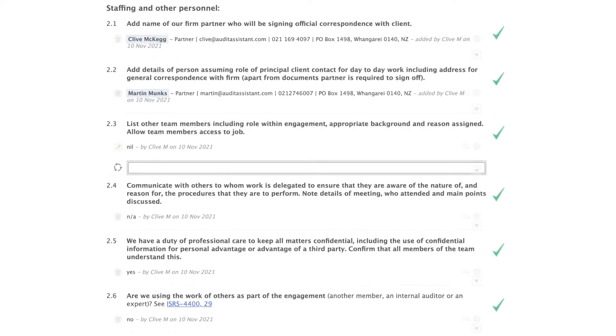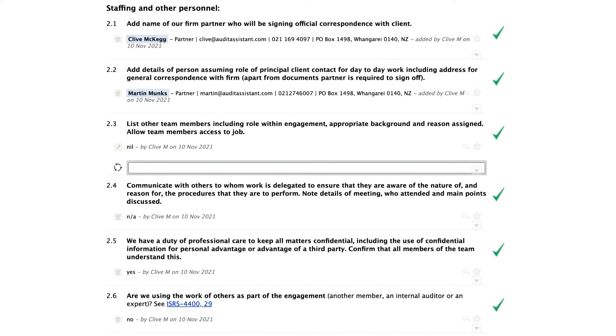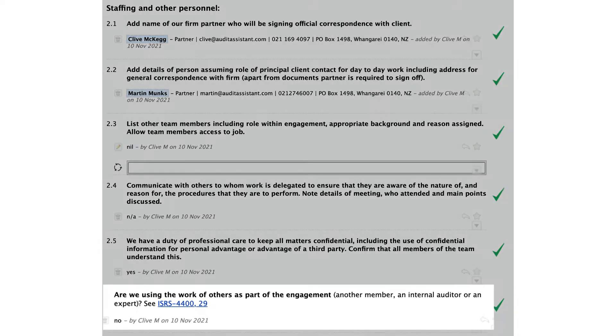Step 5: Add staff details — partner and other staff assigned to the job. If we're using the work of an expert, we should add that in here too.